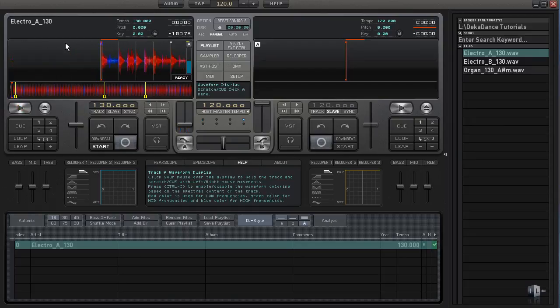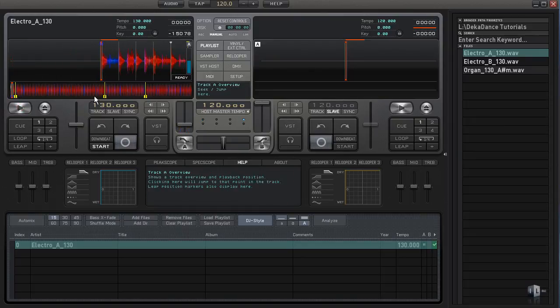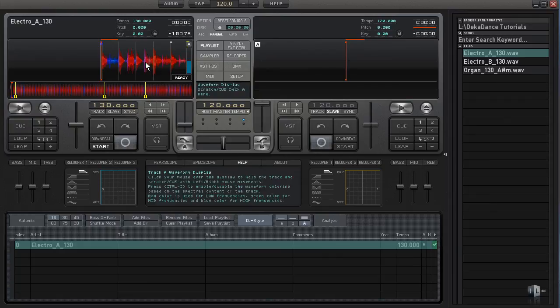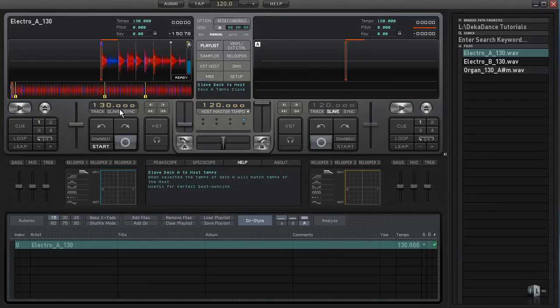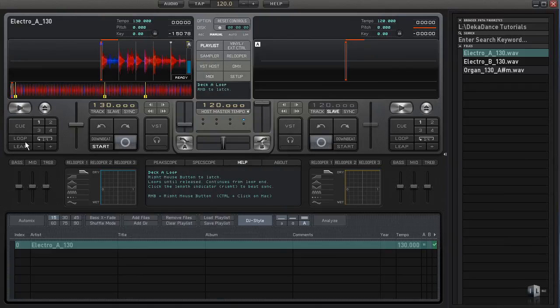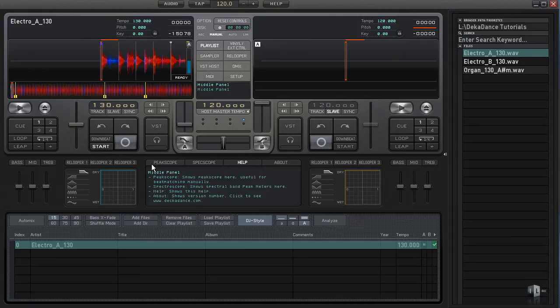So that's all there is to cue points. It's important to know how to use them and how to jump to them for now. The next thing we're going to be taking a look at is the loop feature. We're going to be taking a look at this loop and leap feature in the next tutorial.